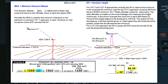That is why you have your altimeter set to the local airport QNH, which means that if you're on the ground at the runway threshold, your altimeter will show the elevation of that threshold above the mean sea level.